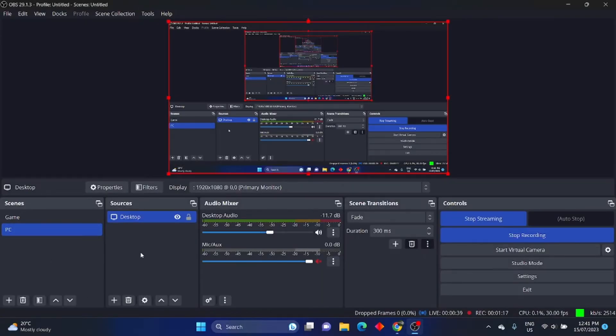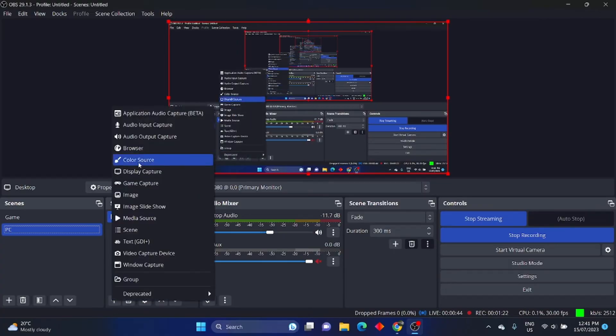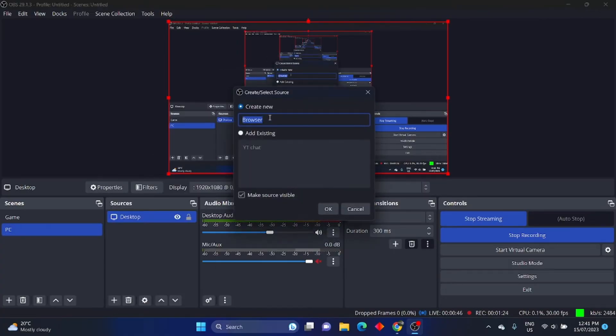Now head back to OBS Studio, seeing that you're streaming, and add a source. Add a browser source and then enter the link. You can also change the width and length to fit your stream.